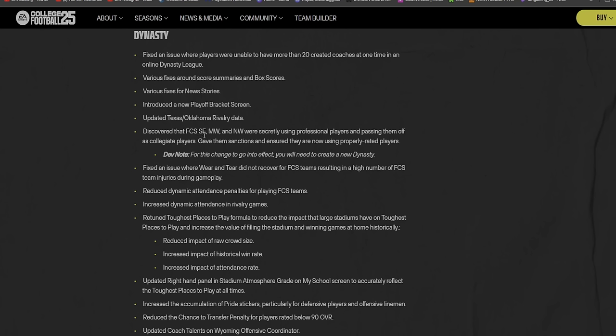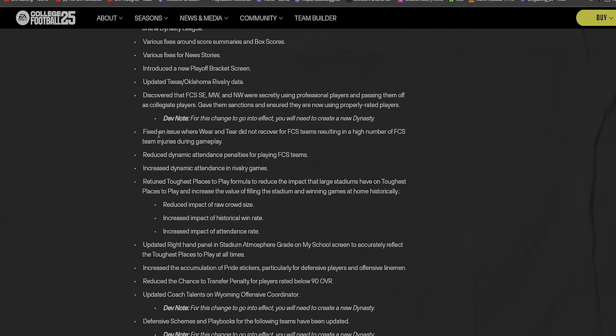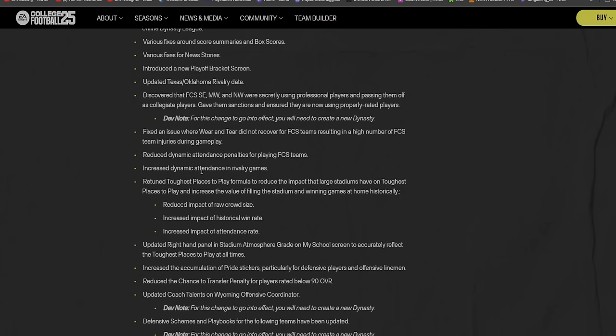And then we have Dynasty here, which is big. That's what a lot of people play the game for. Fixed the issue where players were unable to have more than 20 creative coaches. Various fixes around score summaries and box scores. Various fixes for news stories. Introduced a new playoff bracket screen. Oh, I want to see that. Updated Texas-Oklahoma rivalry data.